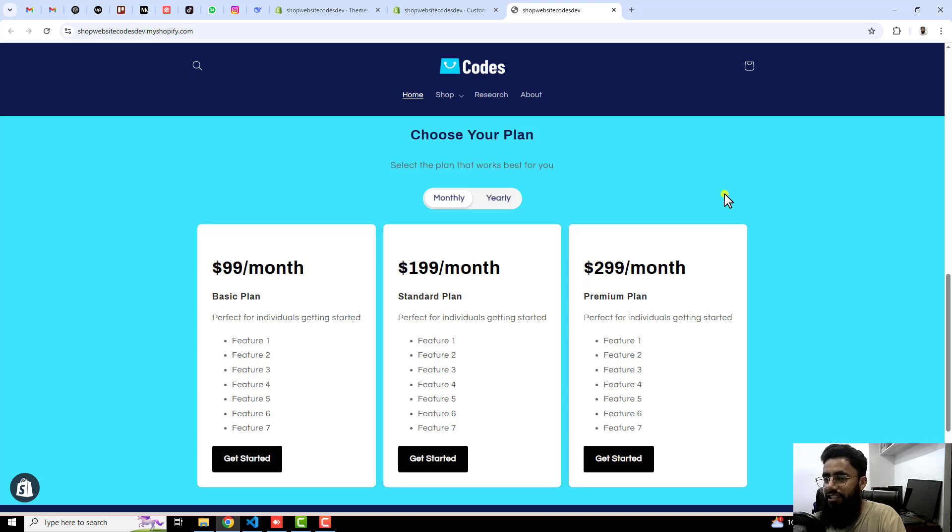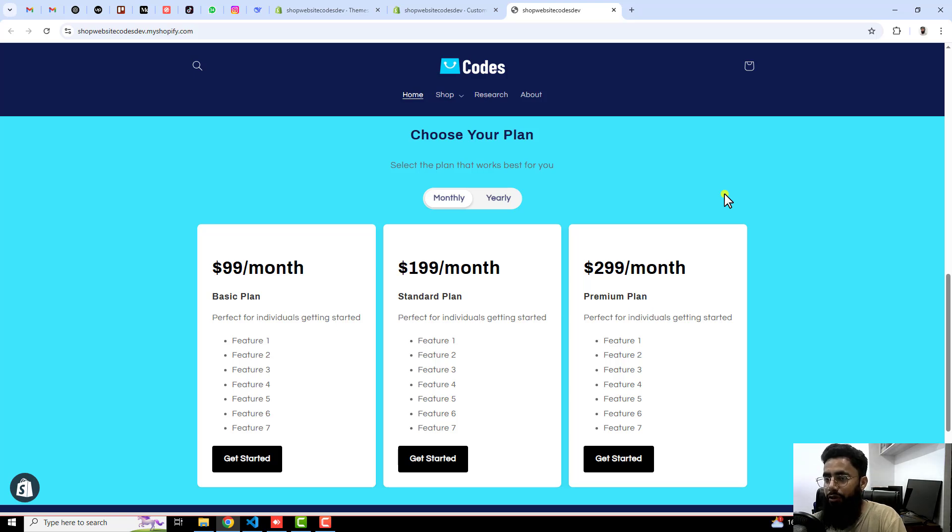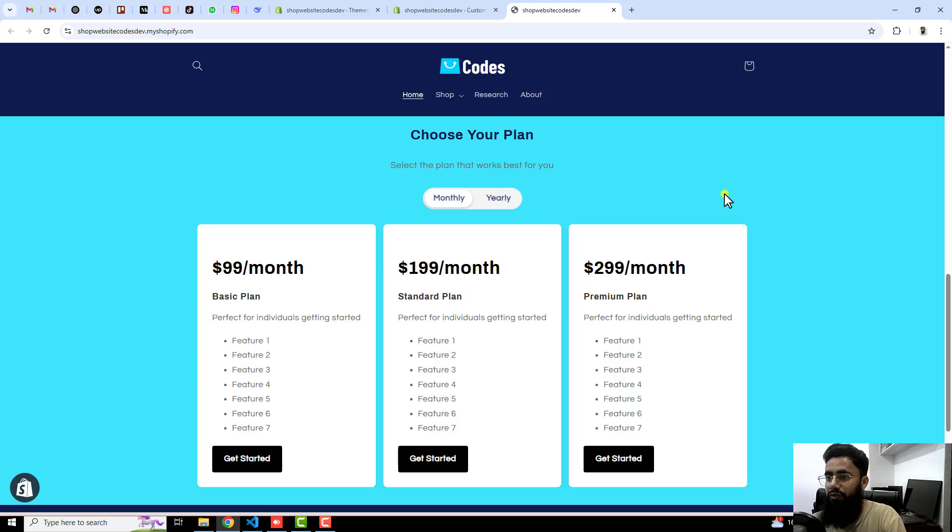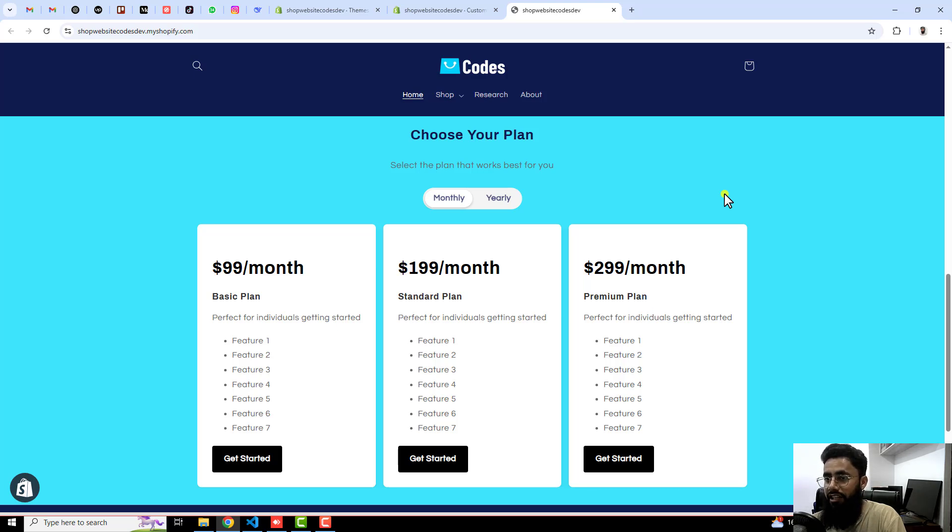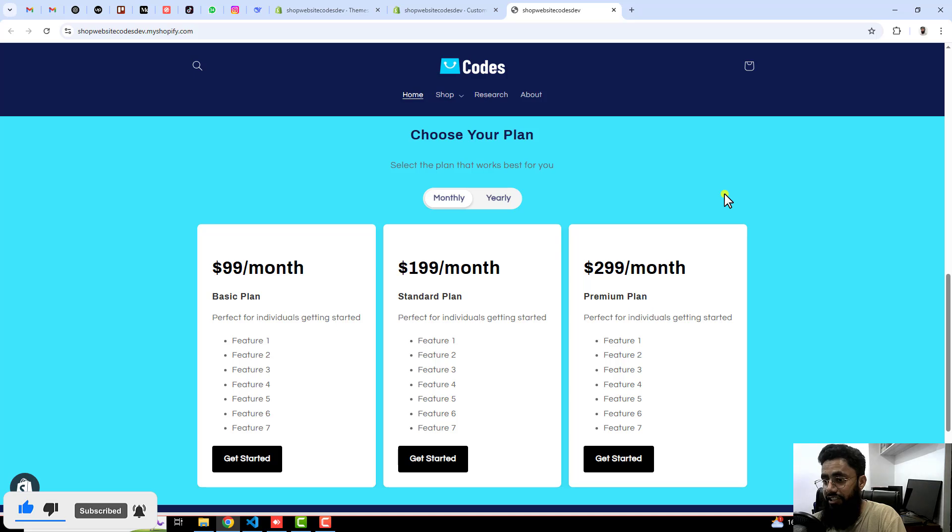This feature is applicable for those people who are selling some kind of plans on their Shopify store. This is really simple because that's how you are actually presenting your plans and comparing each of them so people get attracted and choose one. This was already there in WordPress and many other websites, but in Shopify we didn't have this specific table in the predefined sections.